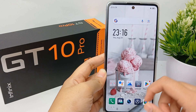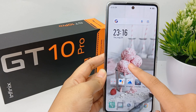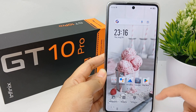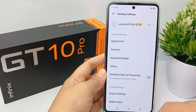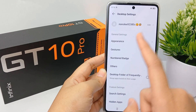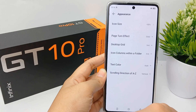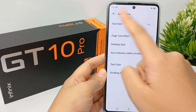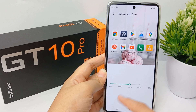First thing first, you have to long press on your home screen until the menu appears like this. Then go to the Settings menu, and from there go to Appearance — now you can customize the icon size.